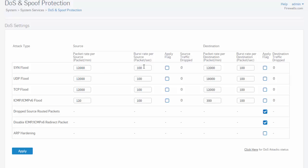When the burst rate is crossed, the Sophos XG firewall considers it as an attack and provides DoS attack protection by dropping all of the excess packets from the particular source or destination. The firewall will continue to drop the packets until the attack subsides. Because the device applies threshold values per IP address, only traffic from the particular source or destination will be dropped. The rest of the network traffic will continue to be processed as normal.